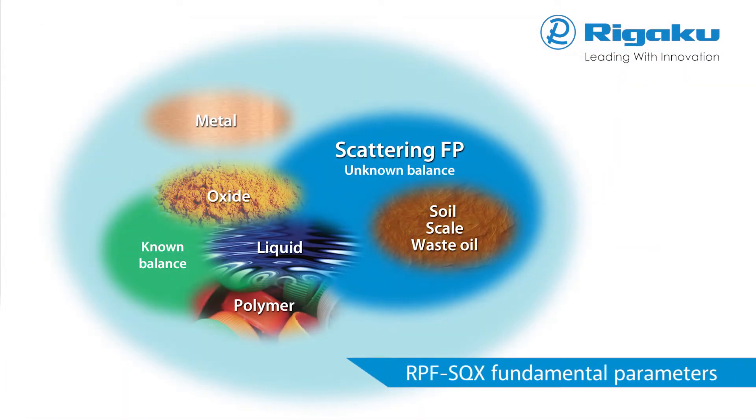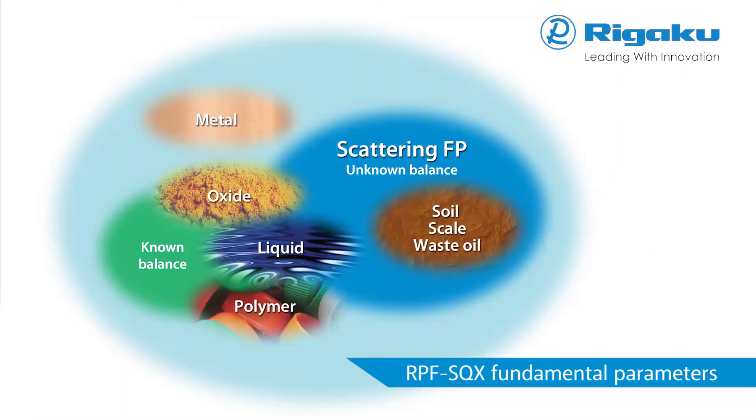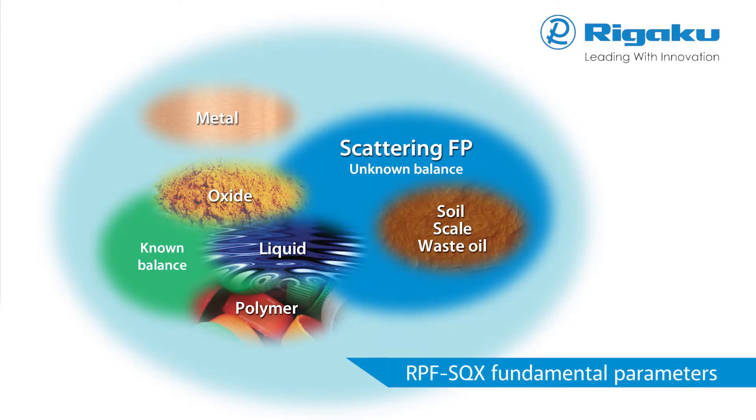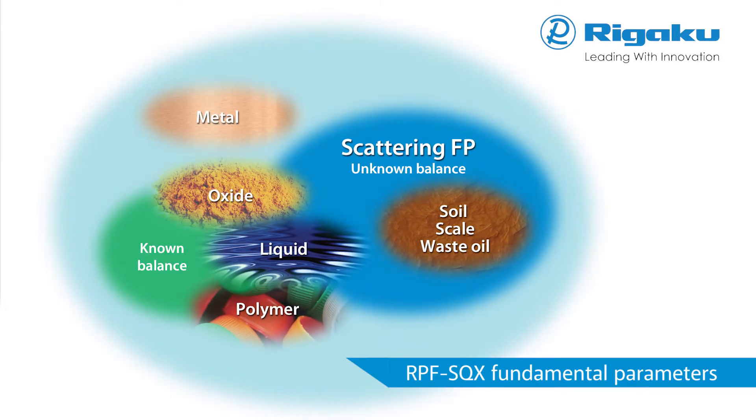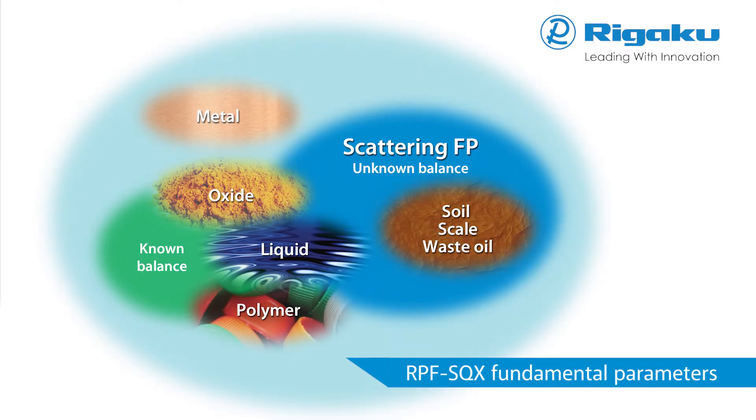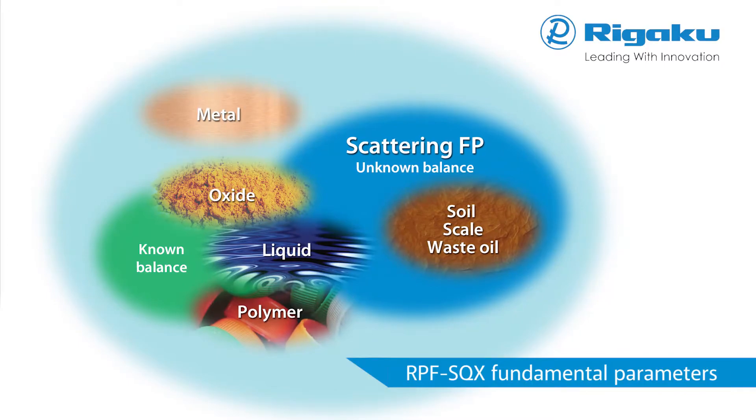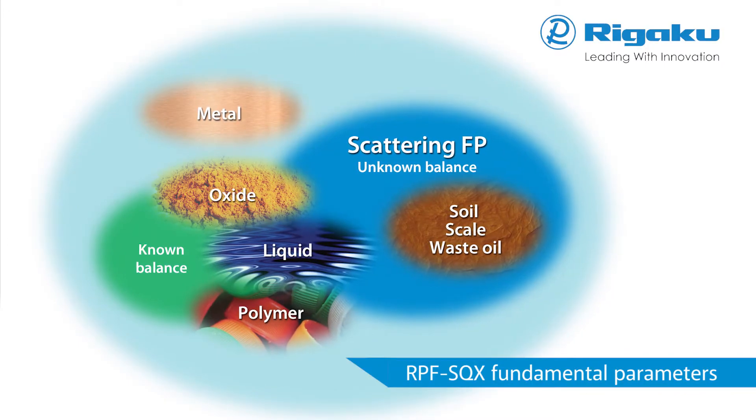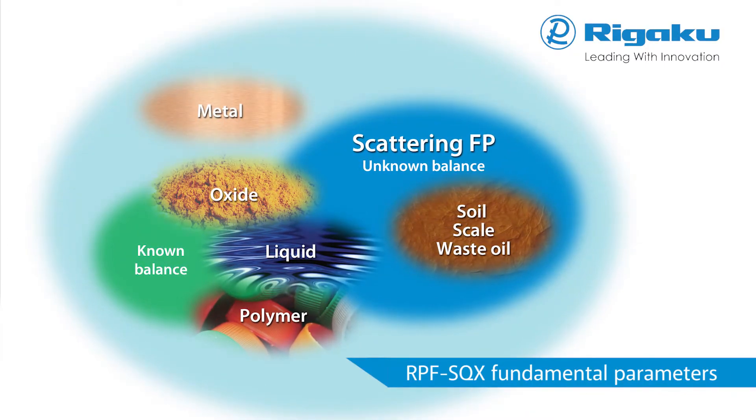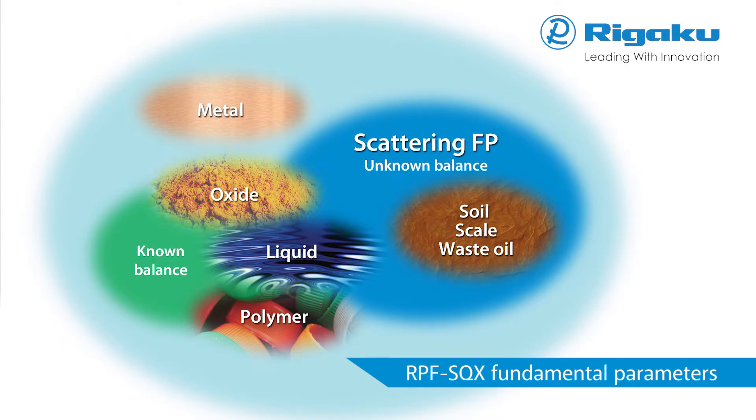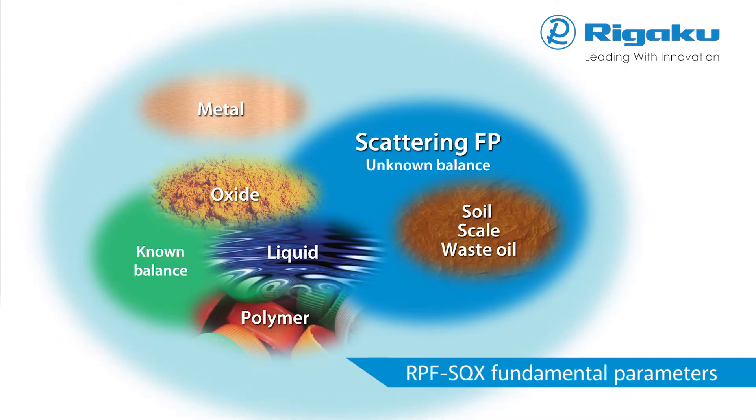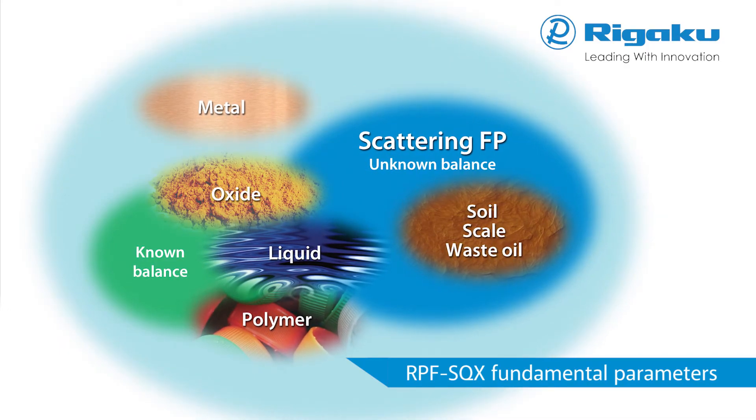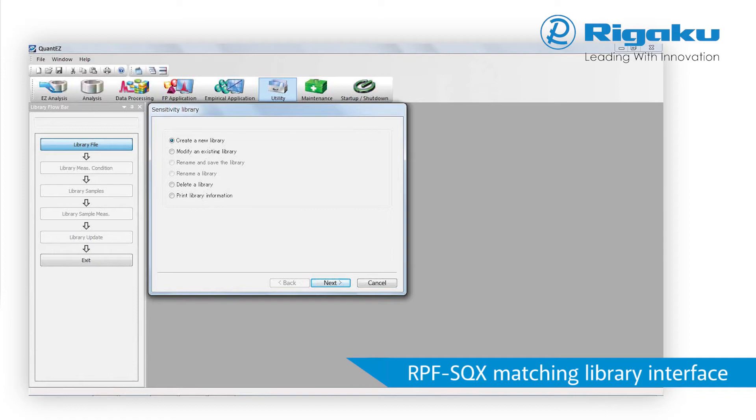RIGACU NEX DEVS spectrometer is available with RIGACU RPF-SQX fundamental parameter software that provides semi-quantitative analysis of almost all sample types without standards and rigorous quantitative analysis with standards. RPF-SQX is capable of automatically correcting for all matrix effects, including line overlaps. RPF-SQX can also correct for various atmospheres, impurities and sample film absorption.